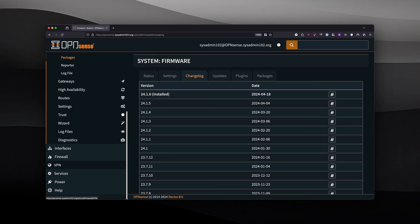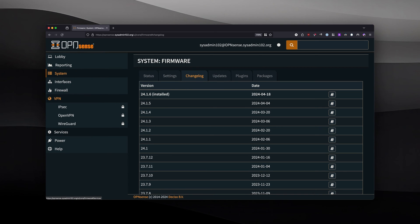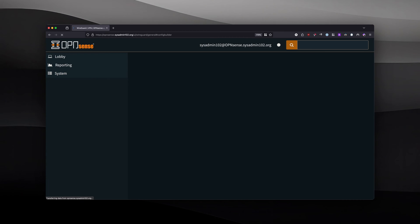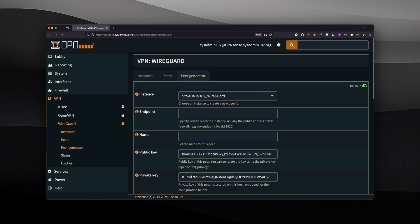From OPNsense, you will navigate to VPN and select WireGuard, and then we will select peer generator. If you haven't had a WireGuard server set up already, make sure you follow my tutorial. The link will be down in the description.